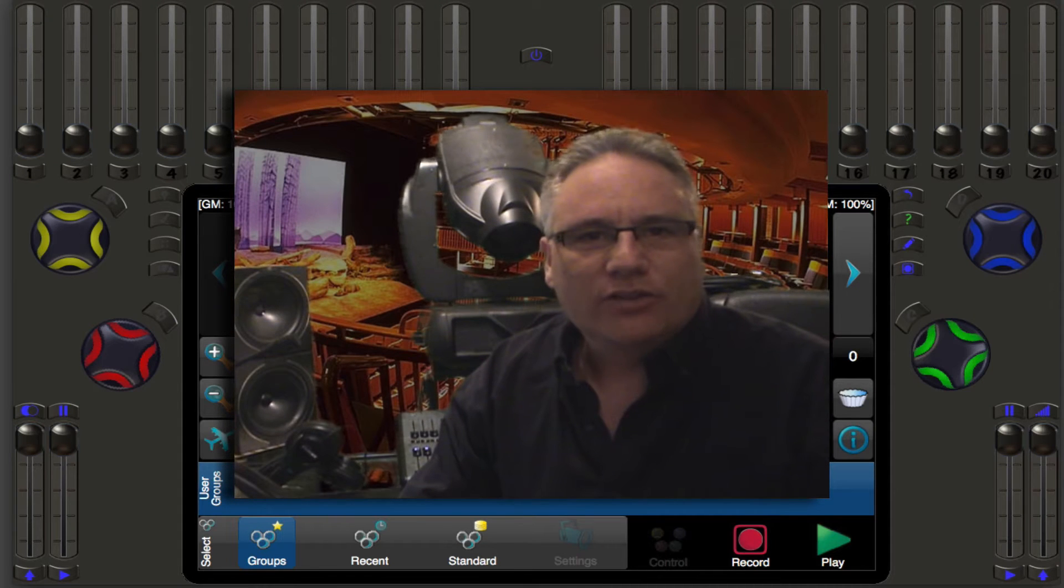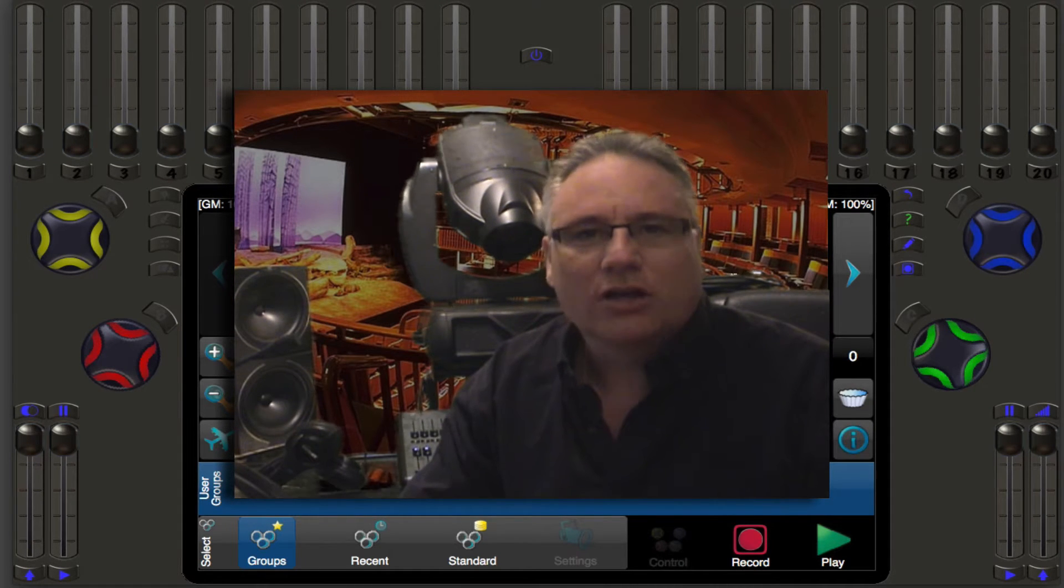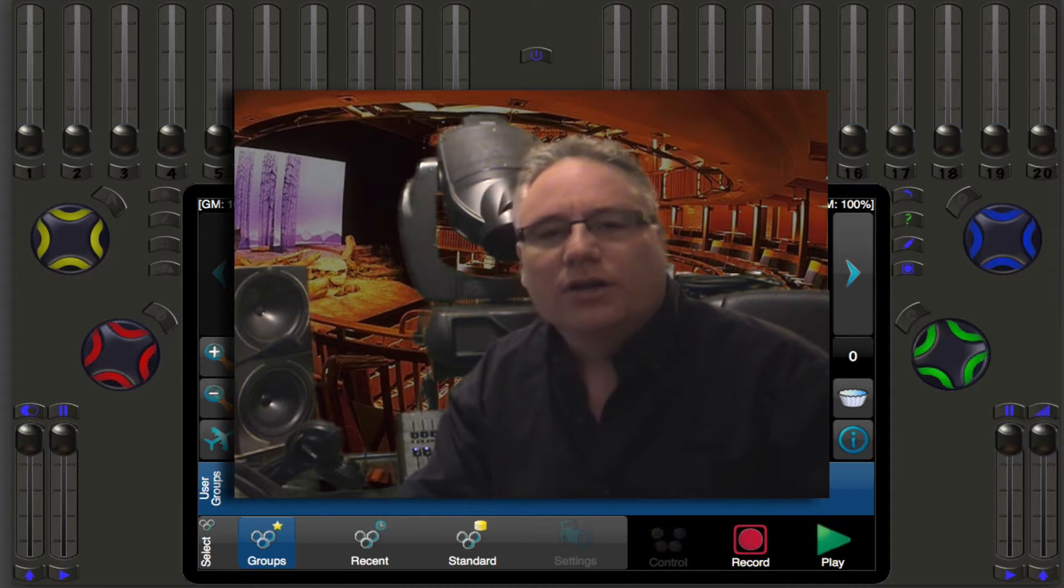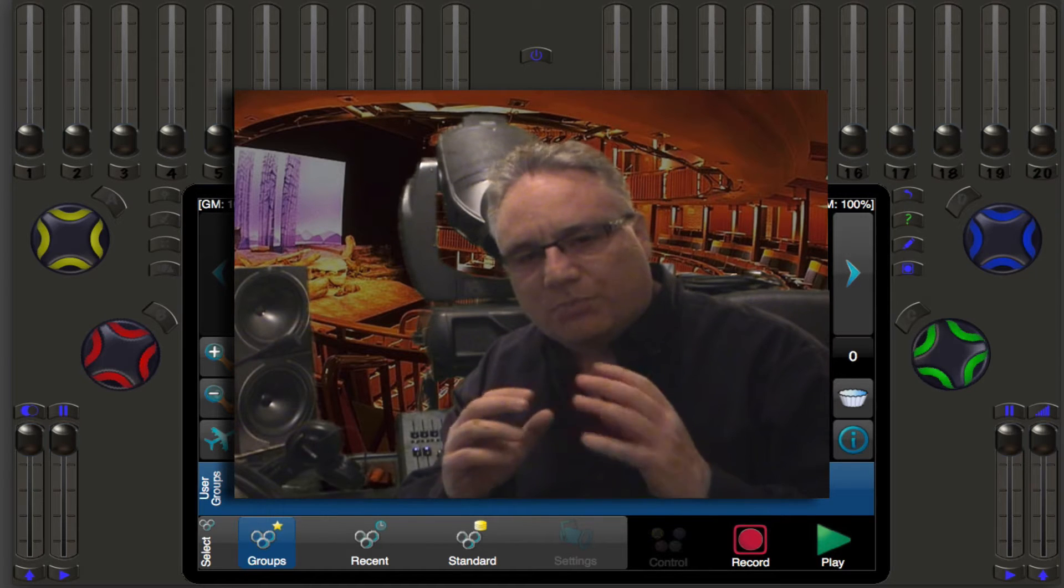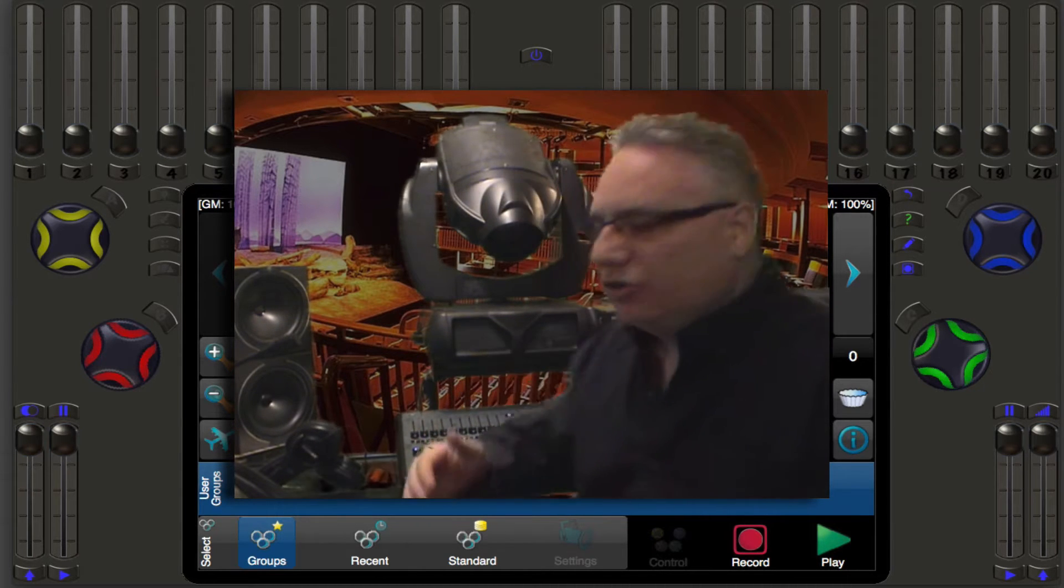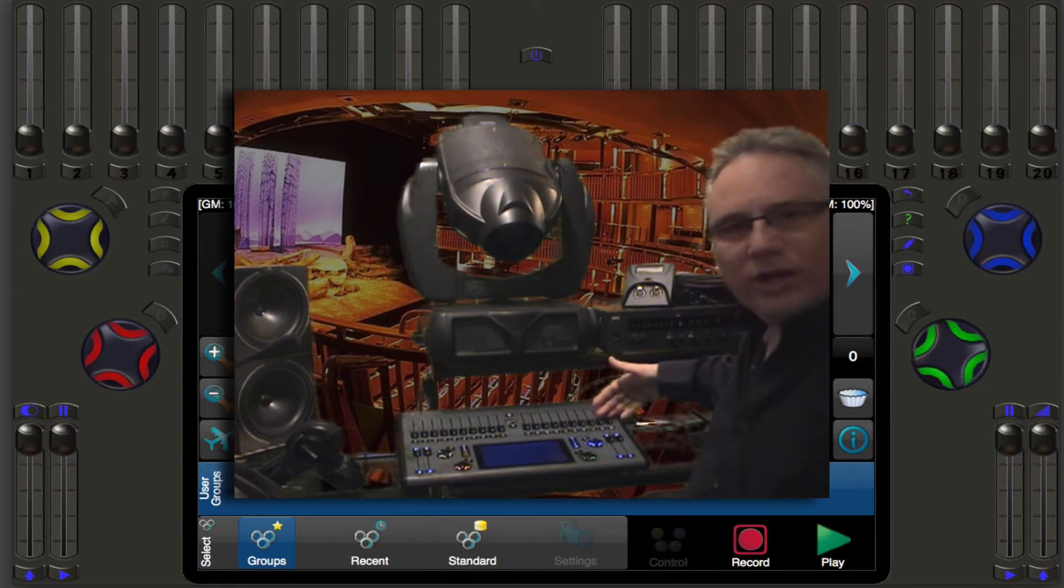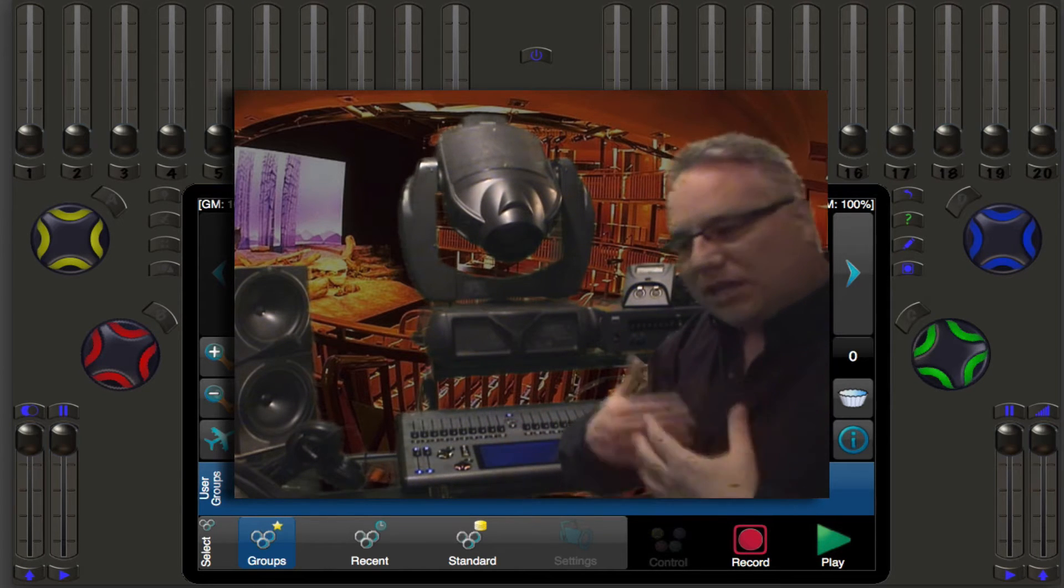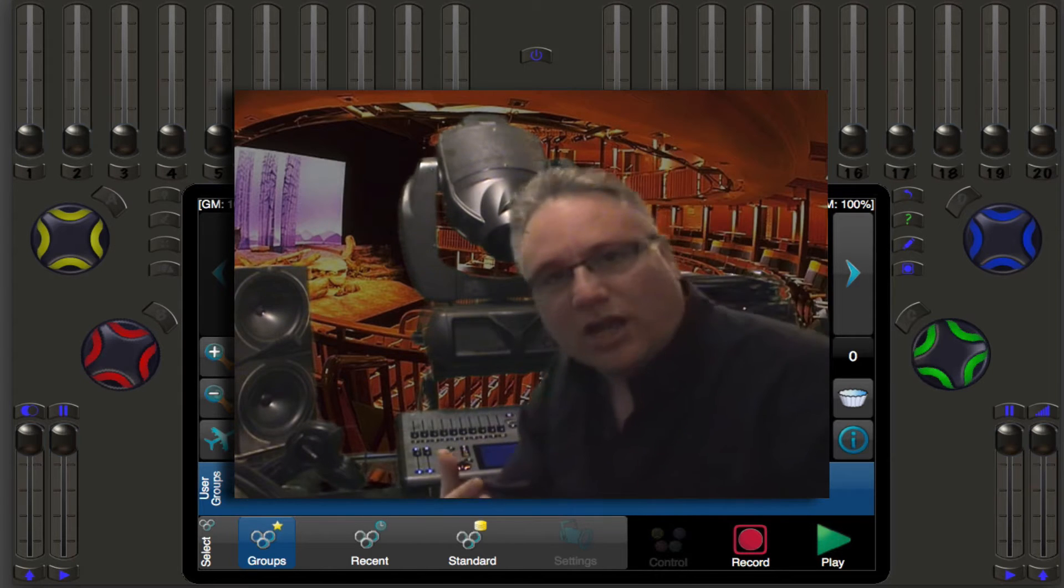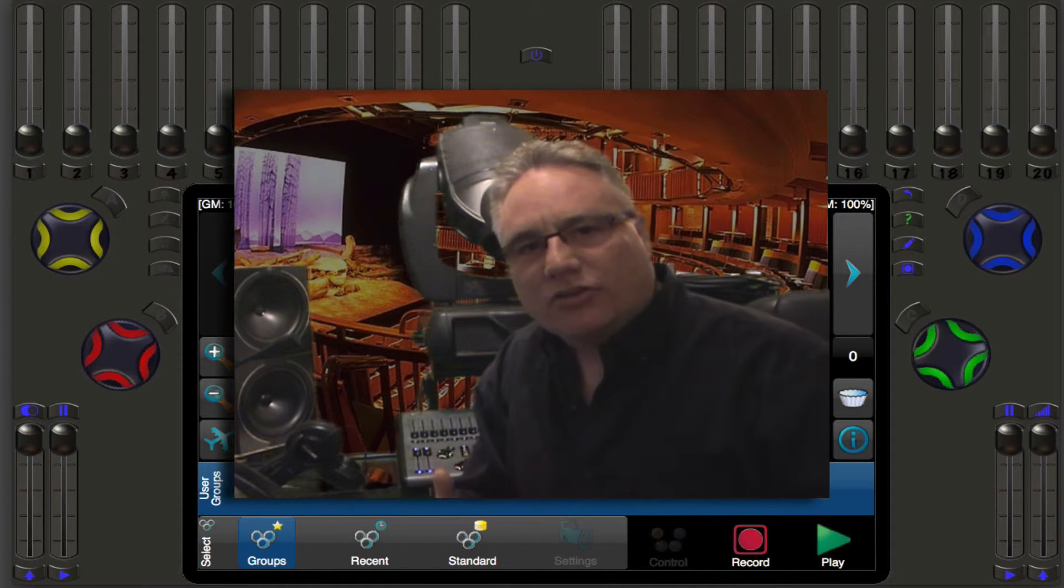Welcome back lighting friends. It's Robert from Pathway Connectivity Solutions here to talk about the Cognito Lighting Control software. Last time we discussed the pin functionality and how you could turn these 20 sliders into 40 and make it like a two scene preset desk. This time we're going to talk about patch.